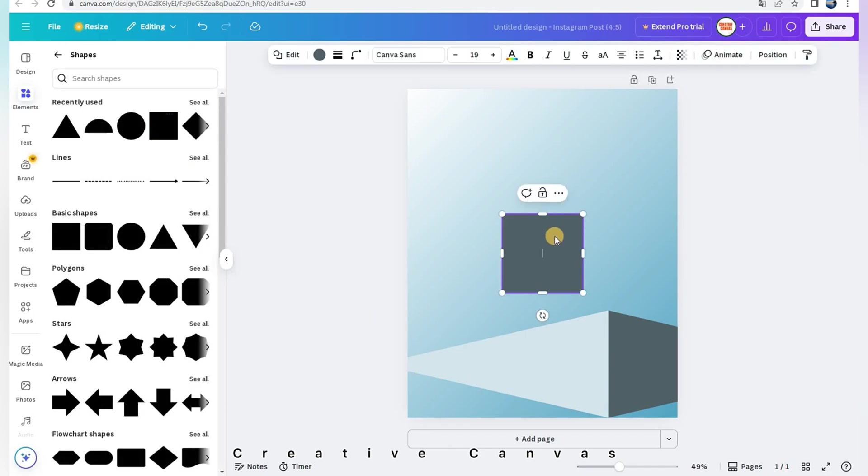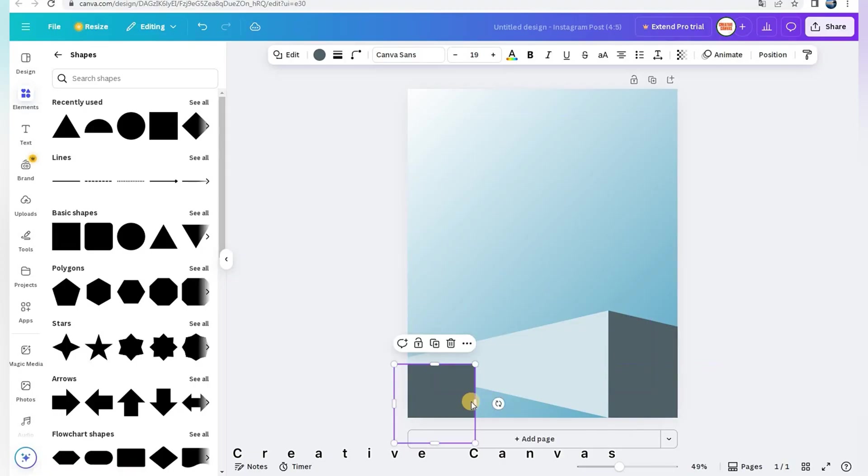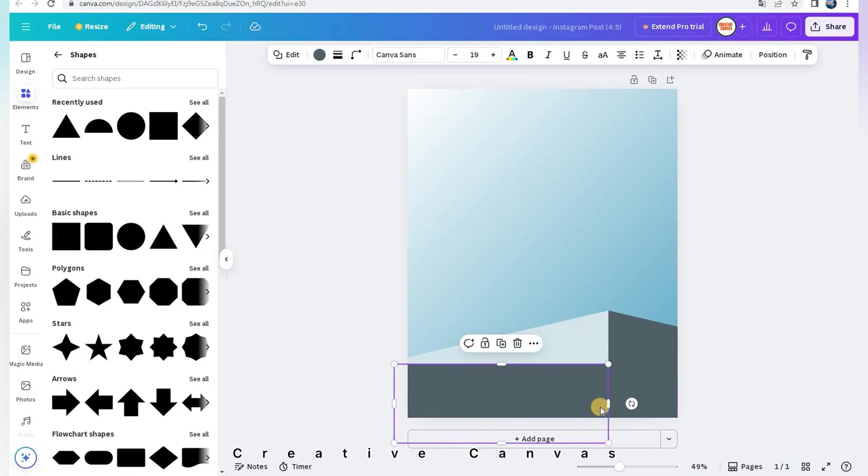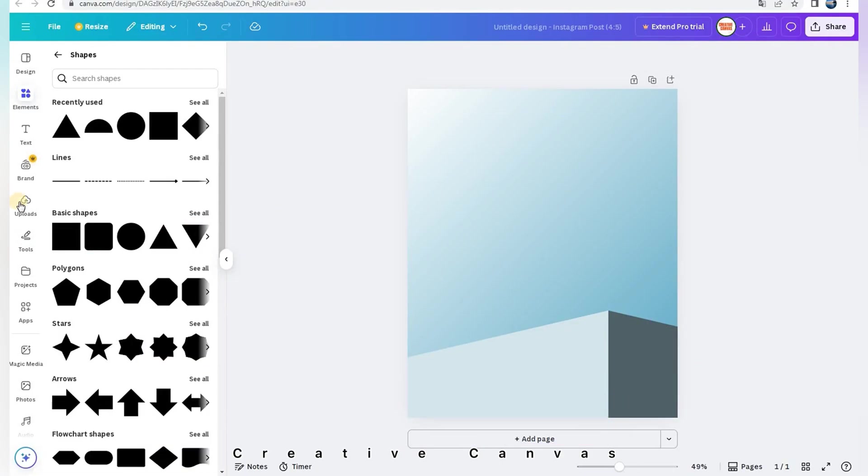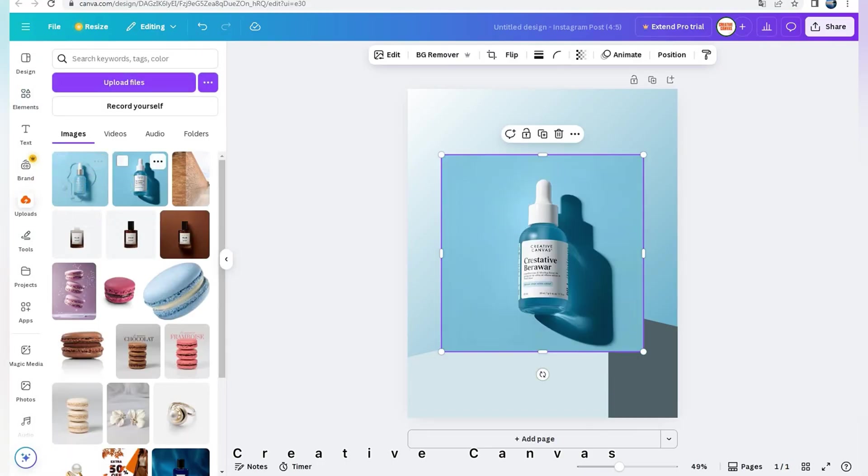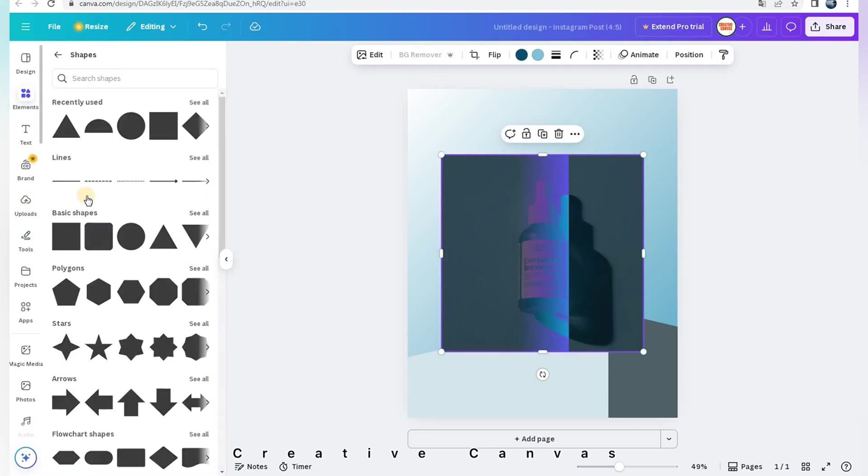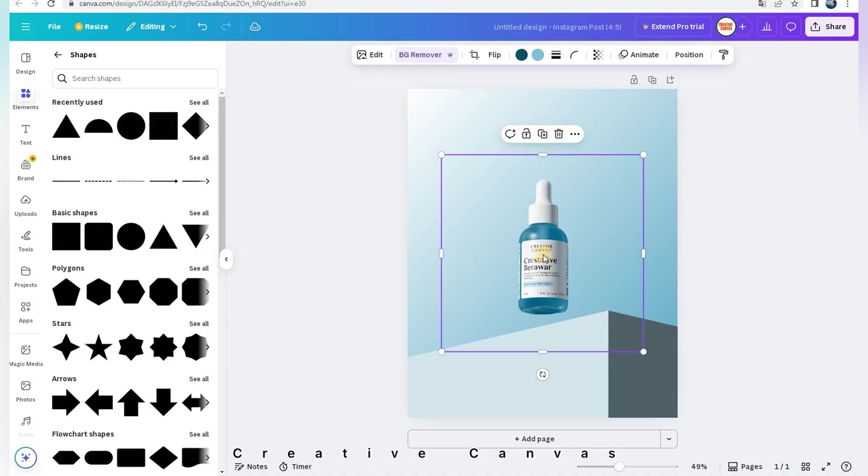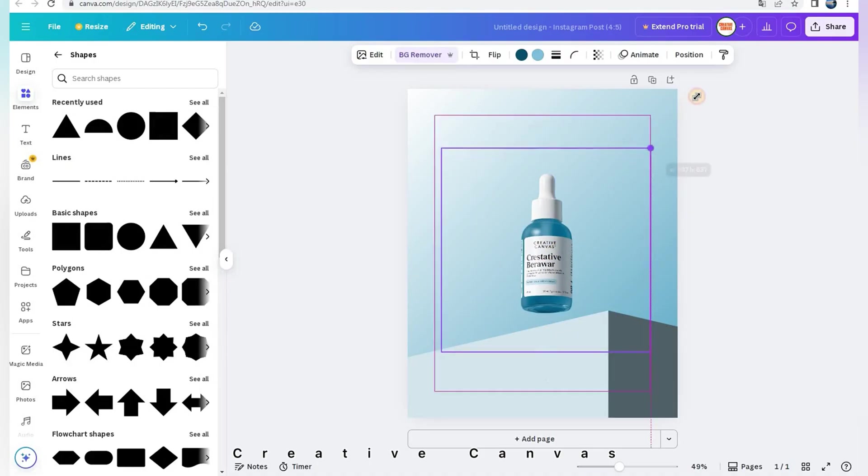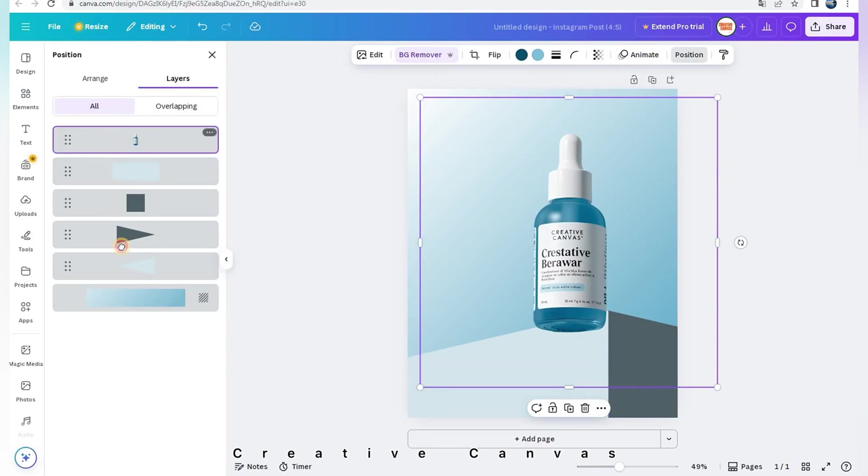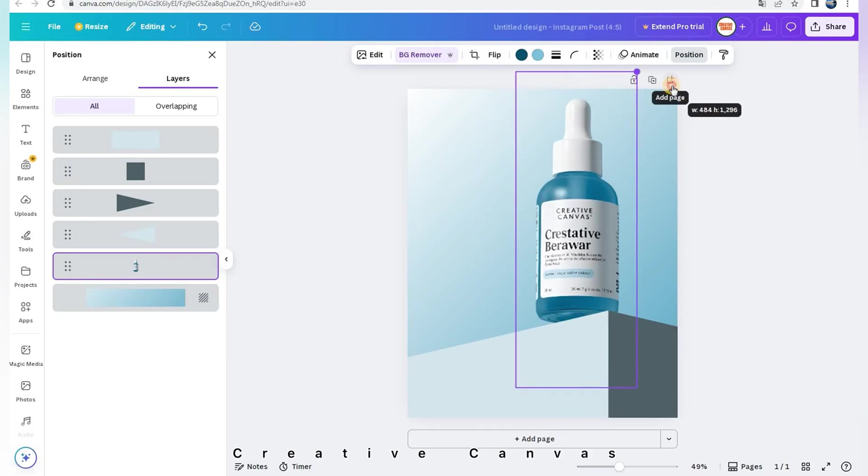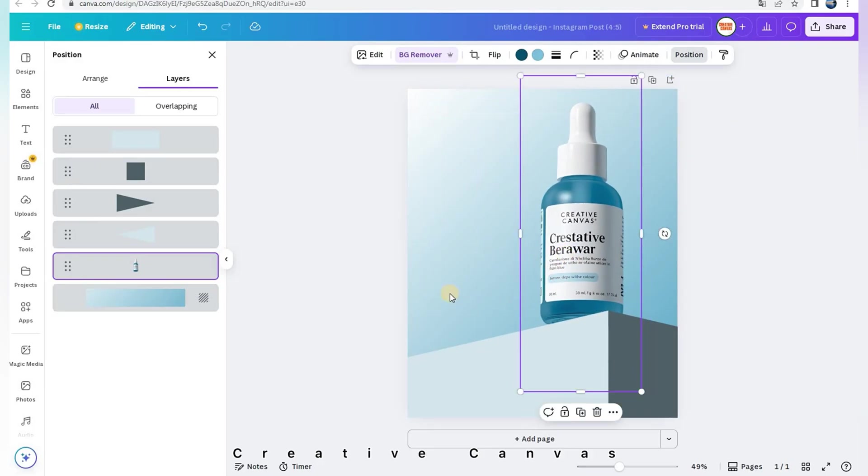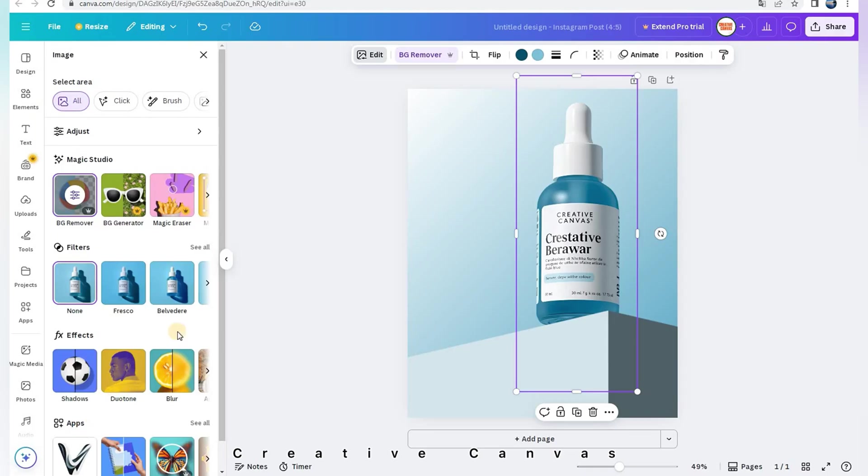In Elements I choose a square shape. Now I choose my serum bottle. I made it with Canva image generator and I adjust this color.